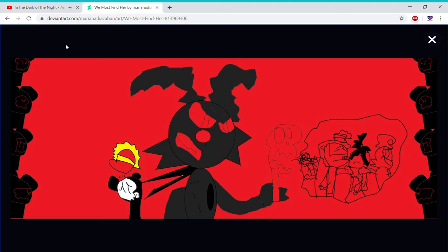In the dark of the night evil will find her. In the dark of the night terror will fall. Revenge will be sweet when the curse is complete. In the dark of the night she'll be gone.